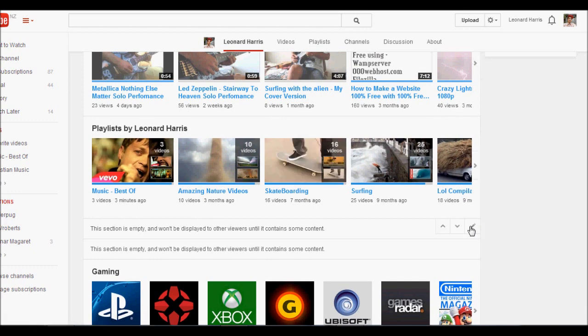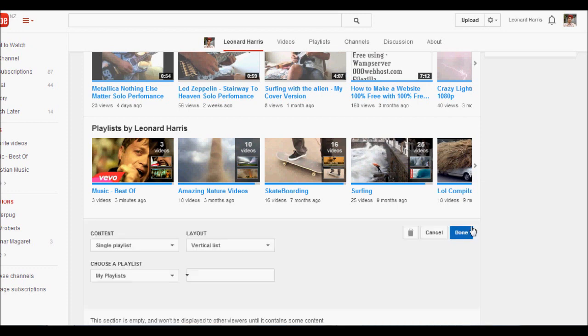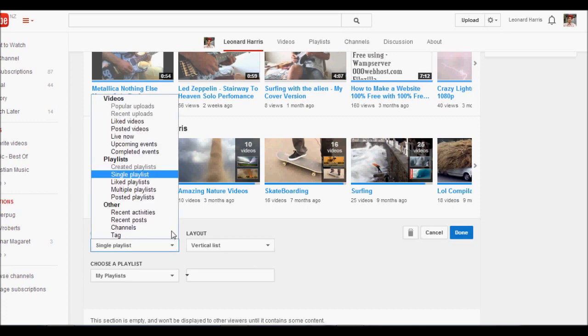So you should have a few sections on your YouTube channel. And you want to click on created playlists. So my option is grayed out because I've already got this. But you probably won't. If you haven't seen your playlist, then obviously you don't. So just click on created playlists.